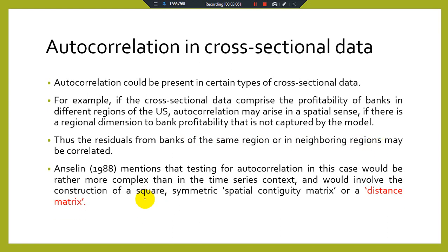Testing for autocorrelation in this case would be more complex than in a time series context, and would involve the construction of a square symmetric spatial contingency matrix or distance matrix. If our cross-sectional data has the issue of autocorrelation, we can move towards some advanced methodology for its detection.